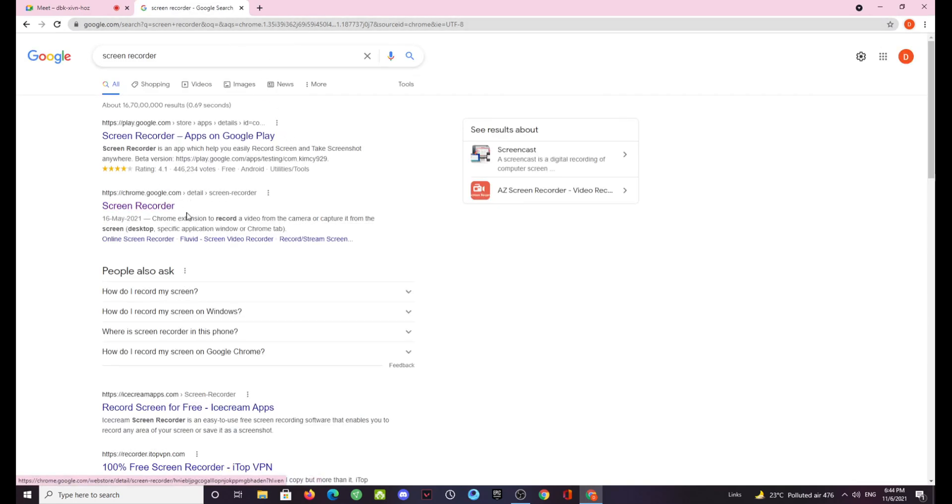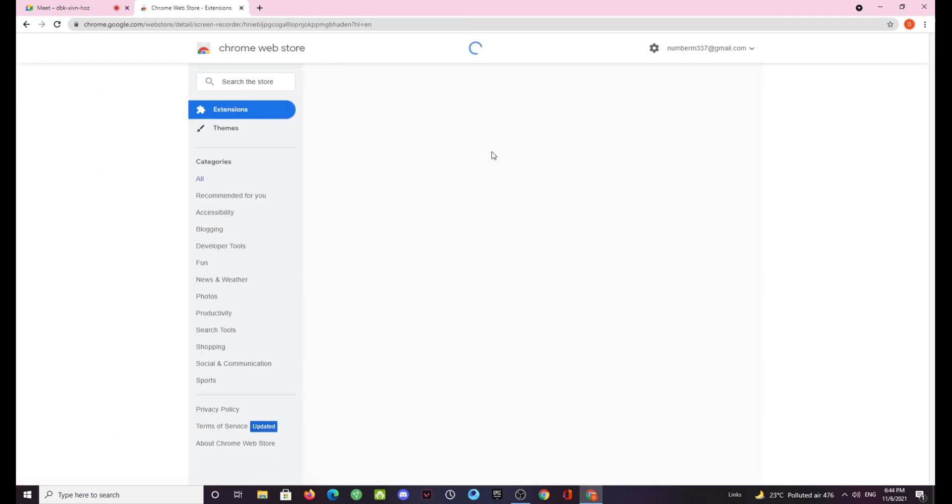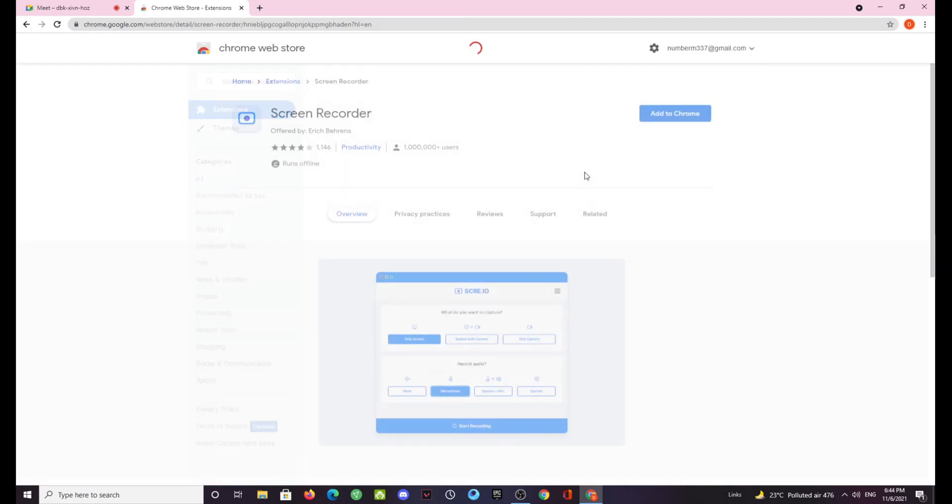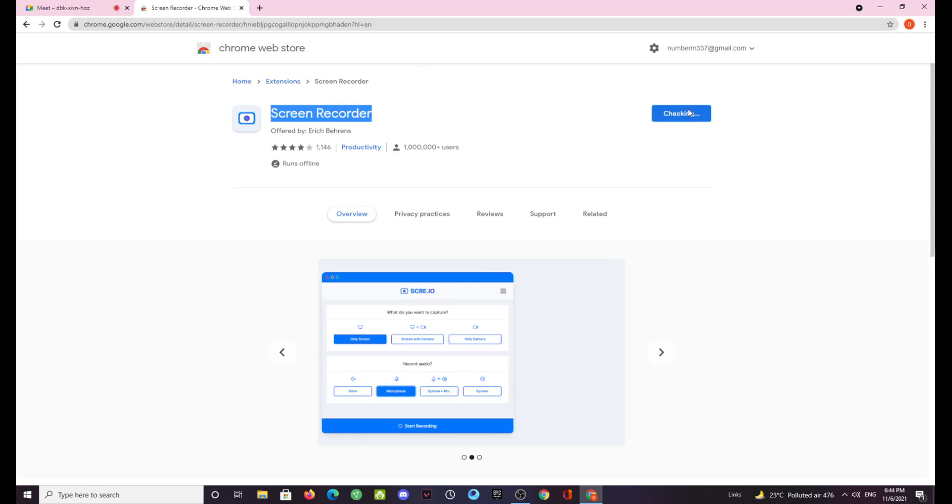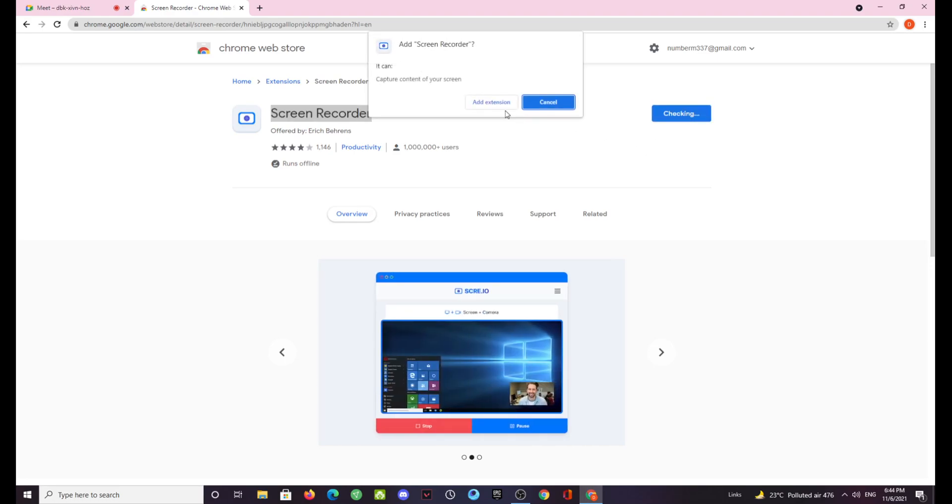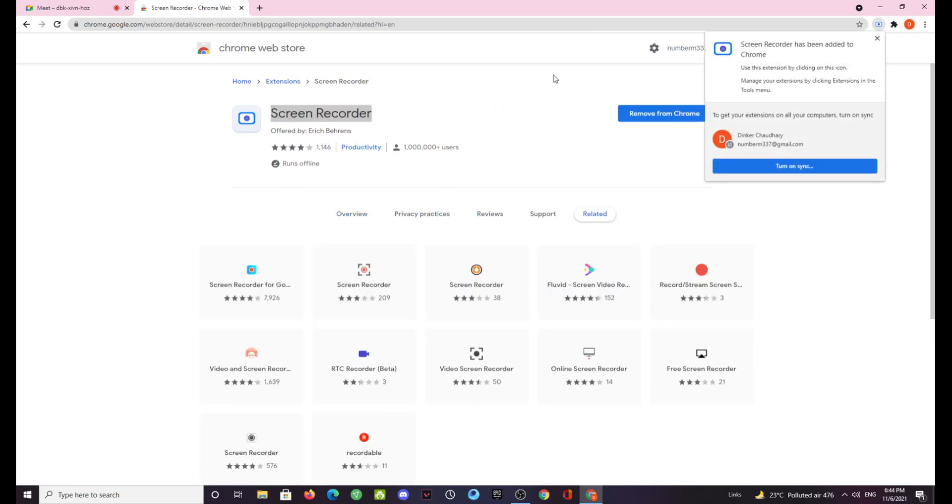Then you have to click on the second link which appears which is going to be a link for the Chrome web store. Just click on it and after that this page will appear. You need to make sure that you are installing the right screen recorder which is this with this blue logo. After I click on add to Chrome, I will be also giving the link of this extension in the description so you can check that out as well.